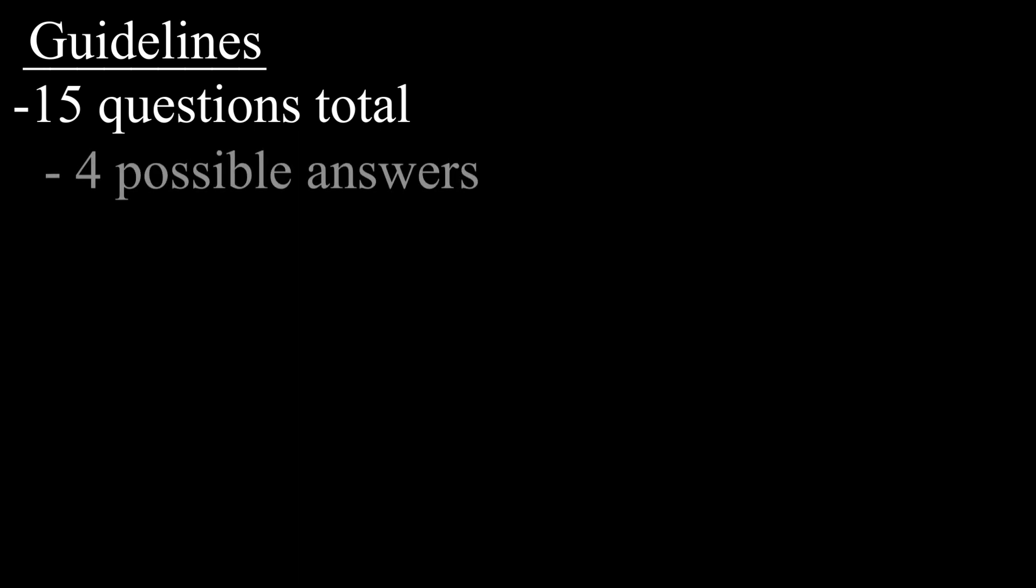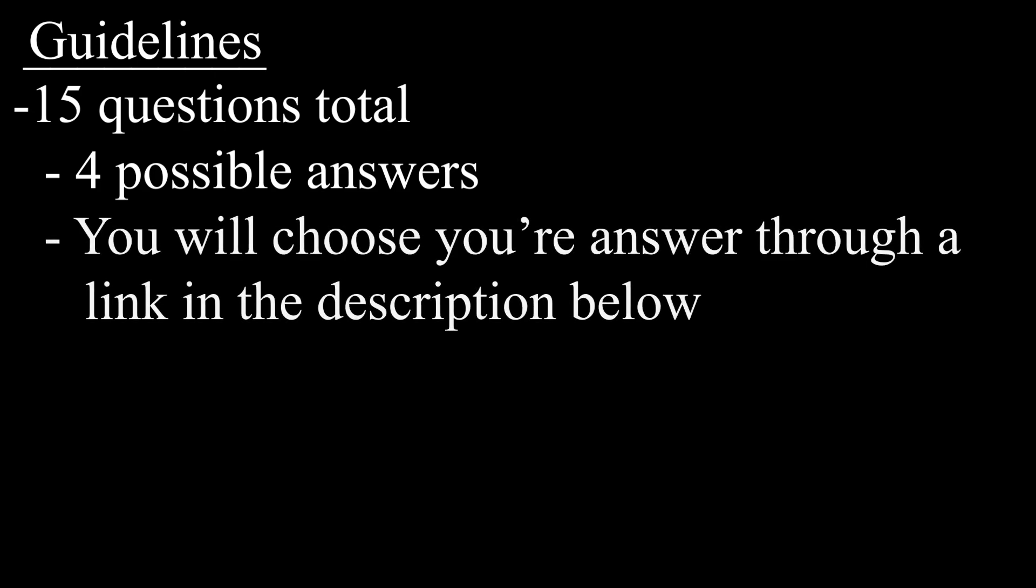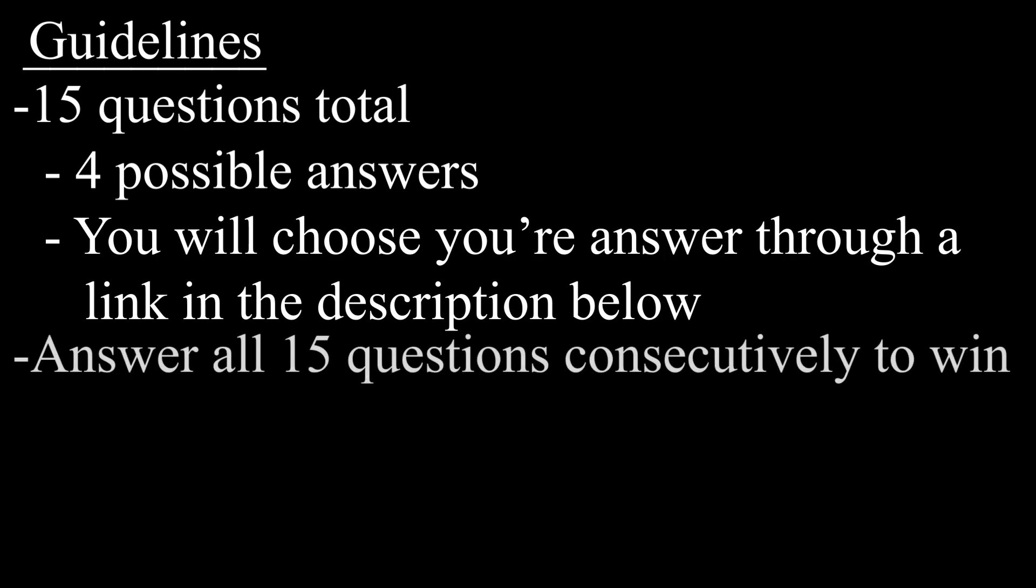Each question will have four possible answers. After you have read the question carefully, choose it by clicking the appropriate link down in the description below. Answer correctly and you advance. Answer incorrectly and it's game over.